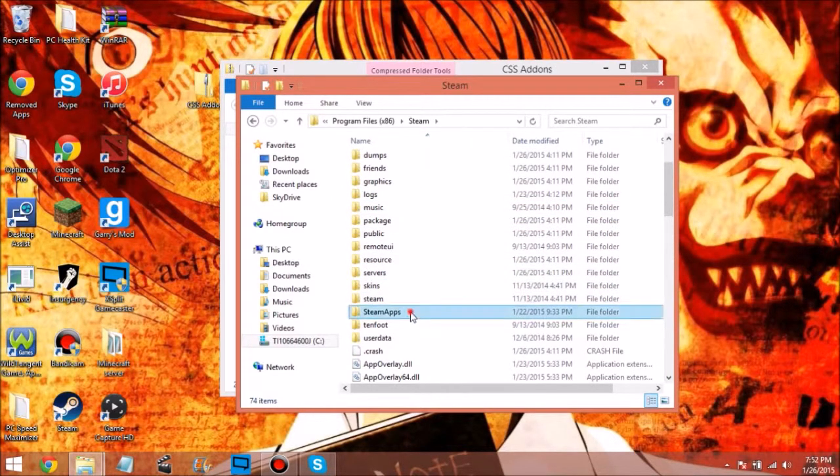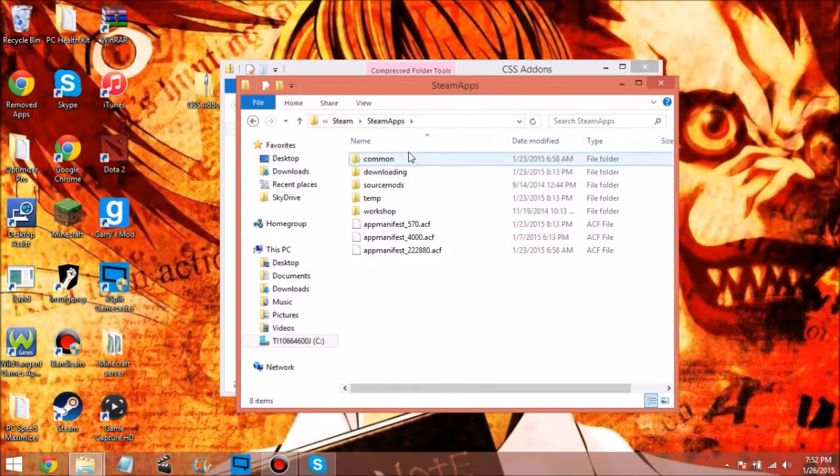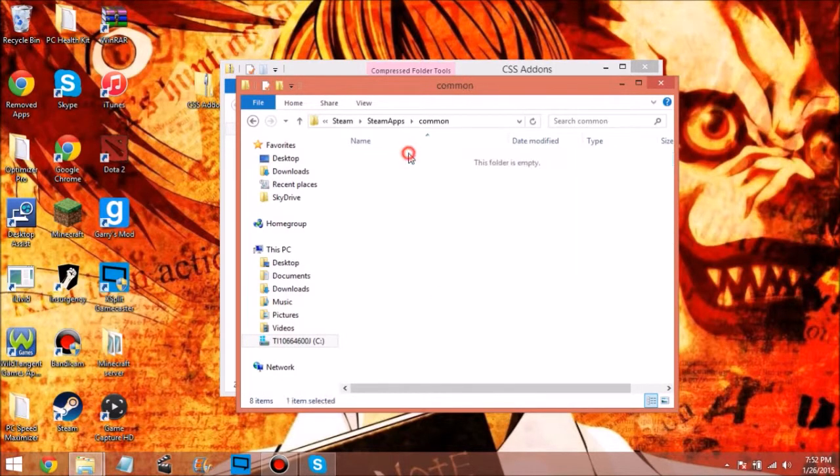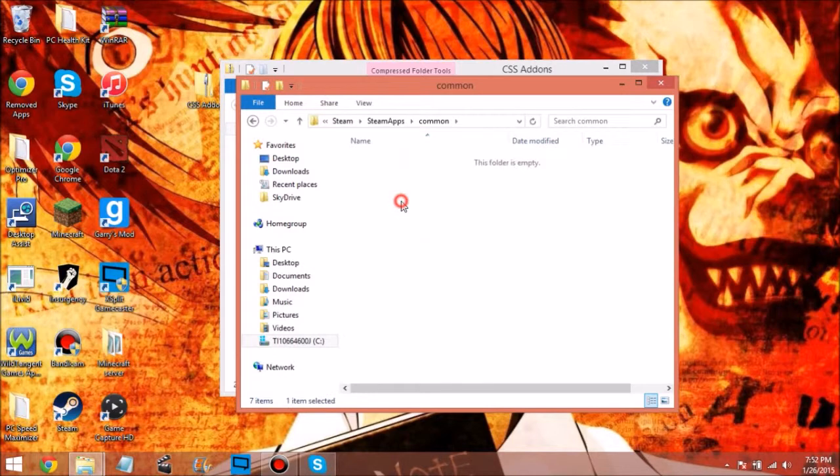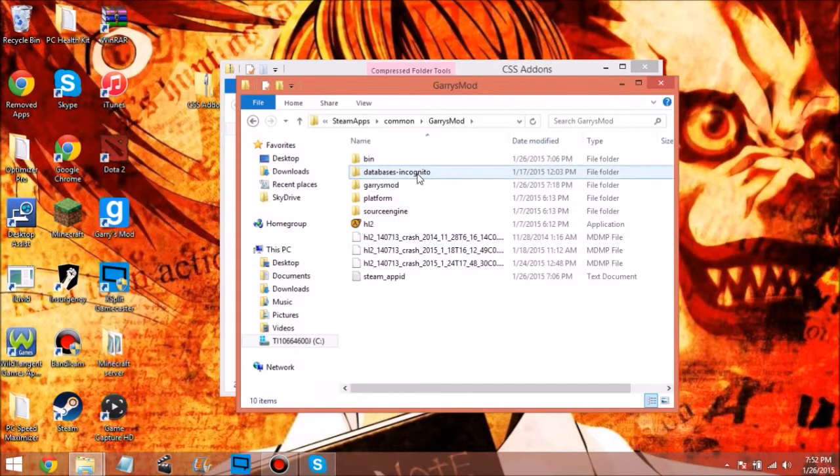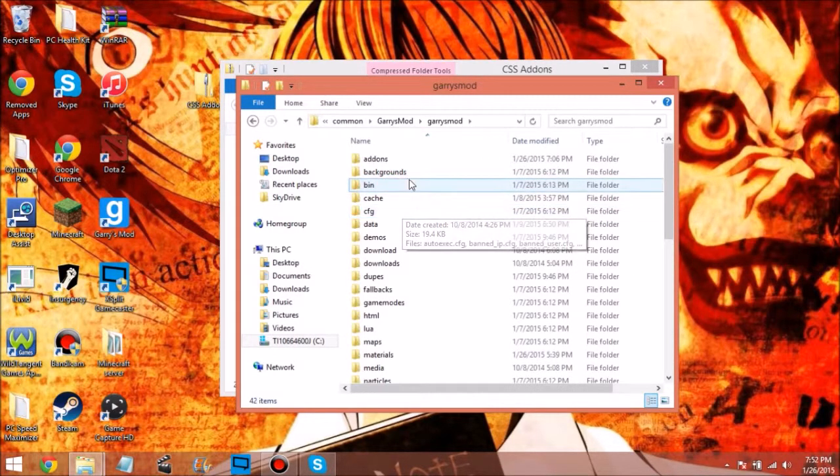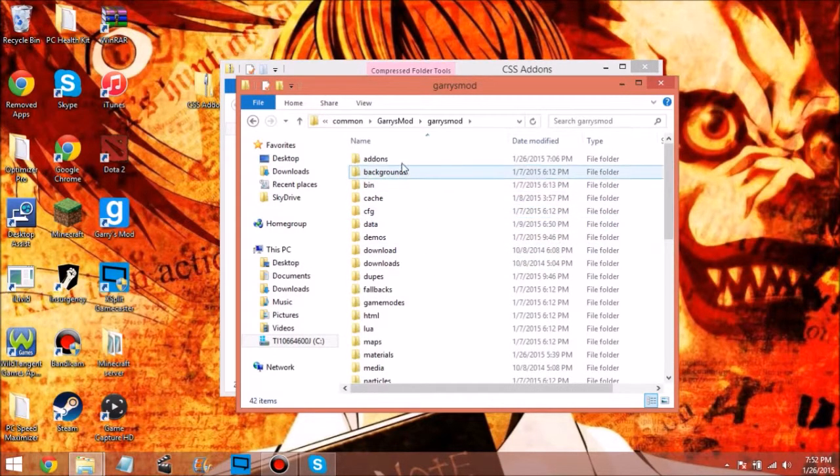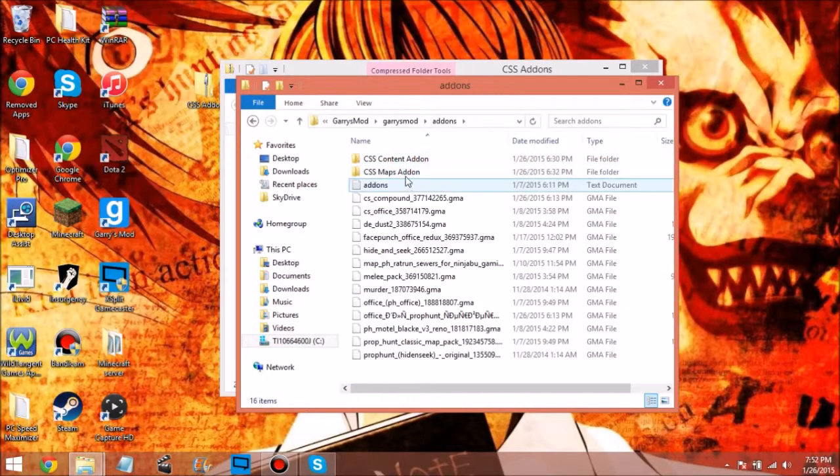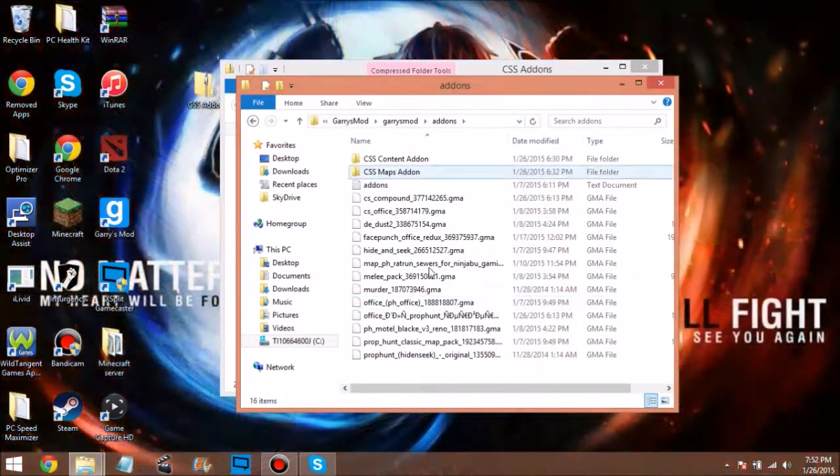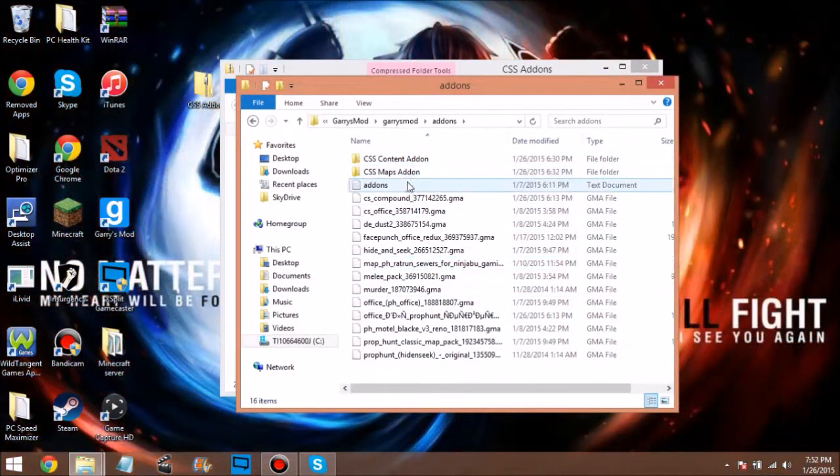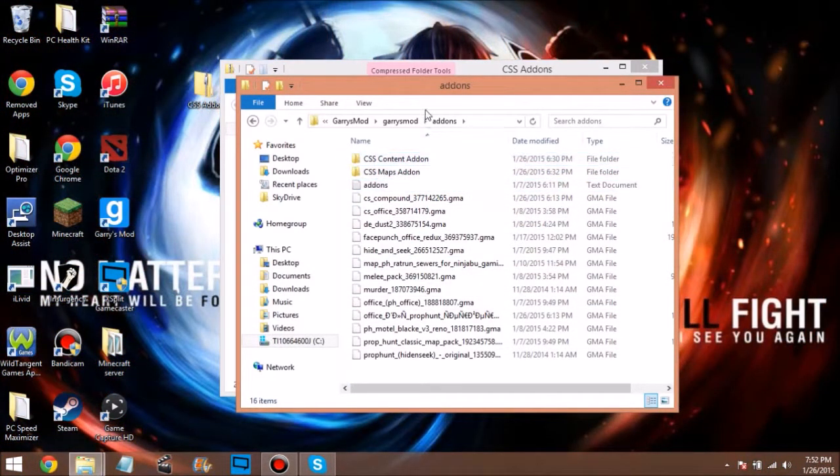Come to SteamApps, then Common, then you want to click on Garry's Mod. Hit Garry's Mod right here, and then you want to hit add-ons at the top. Make sure you have add-ons or whatever. See, I already have CSS content.